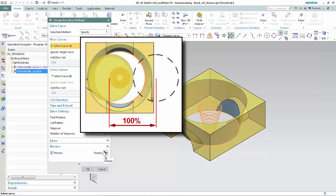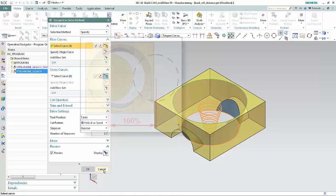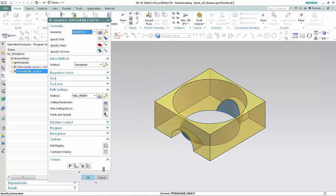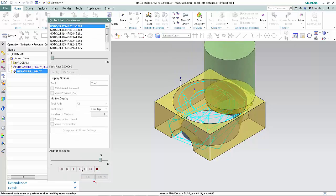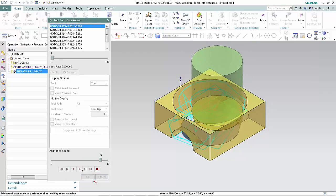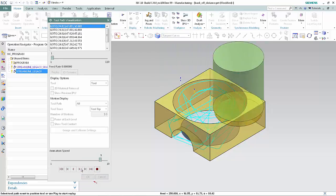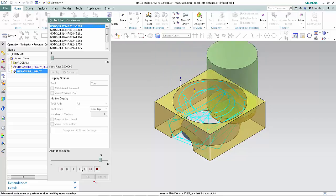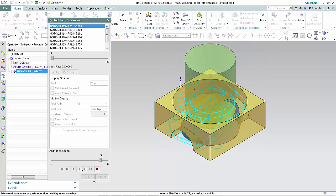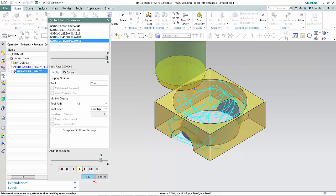Click Cancel. Click Verify. Click Play. As a result, a bad tool path is created.